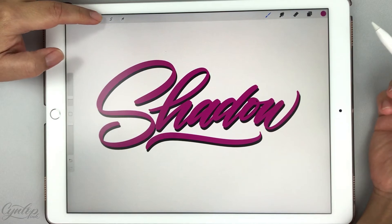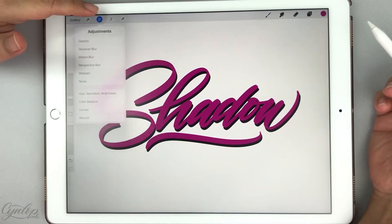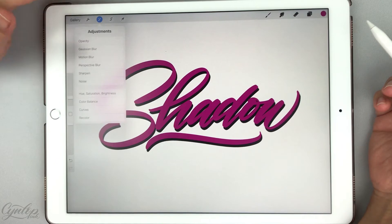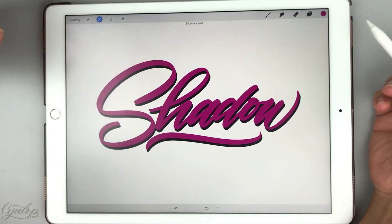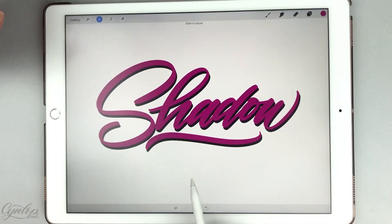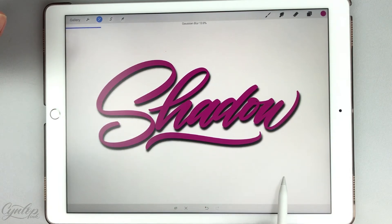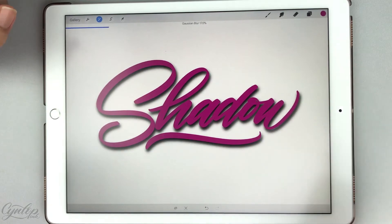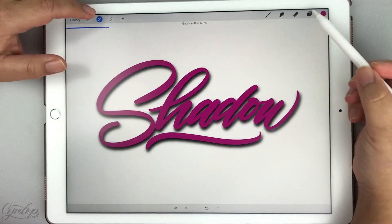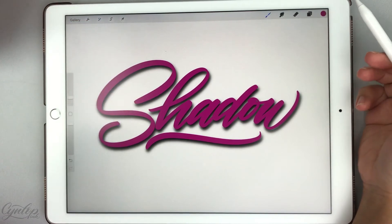To do that, we're going to use Gaussian blur. Go up to the adjustments menu at the top left — it's the second one down — select Gaussian blur, and the way you do that is just hold the pencil down and slide it to the right until you get it to where you like. I'm going to do roughly about 17%, and there you have a softer shadow.